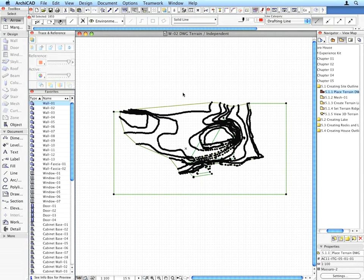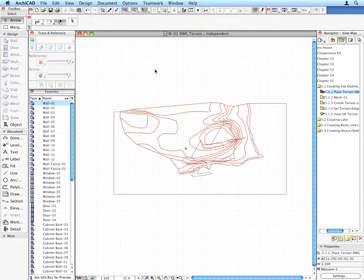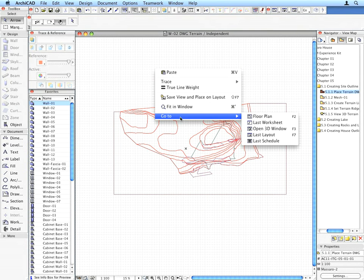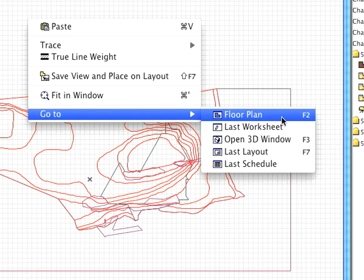Right-click anywhere in the worksheet window and choose the Go To, Floor Plan menu command from the Context menu to go back to the Floor Plan window. These Context menu commands are always available to help you quickly navigate among the last used viewpoints.